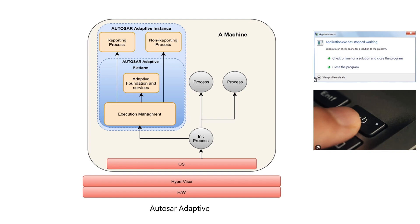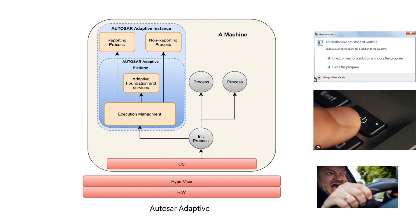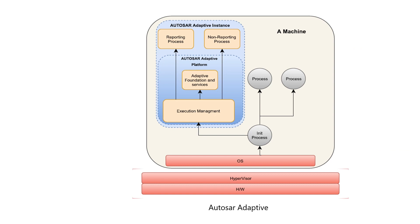Adaptive Autosar Platform can run on hardware or hypervisor environments. Execution Manager is the first executable started in Autosar Adaptive Platform. It then starts other services and applications.